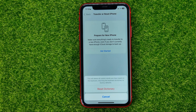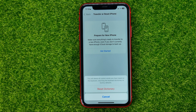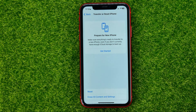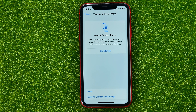Enter your passcode if it asks you to. You will be taken to a page where it says that this will delete all custom words you have typed on the keyboard, returning the keyboard dictionary to factory defaults. Then just hit Reset Dictionary.